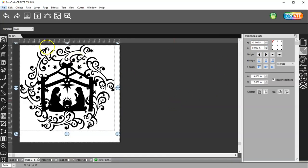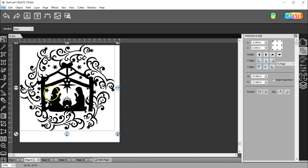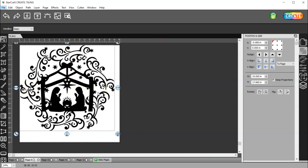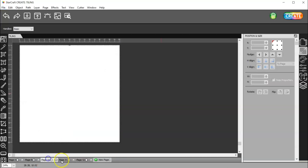What that does is it puts it up here exactly in the left hand corner and then what I need to do is, I know I'm going to need four tiles because I have a 20 by 20 image and I only have a 12 by 12 mat. So I'm going to have to split this at 12 inches, actually 11 and a half. So I need four tiles, so I need four pages. There's two, three, and four.